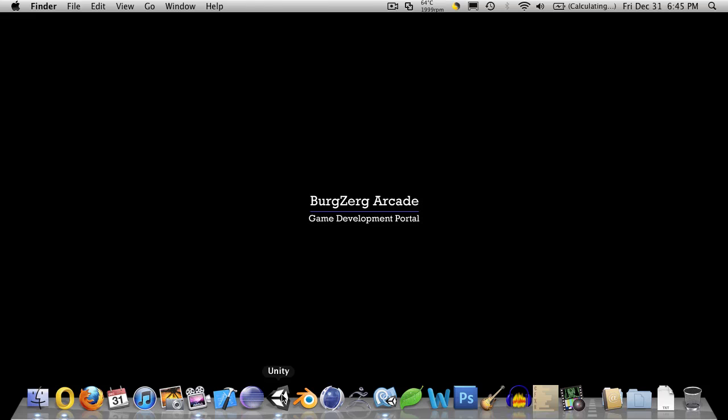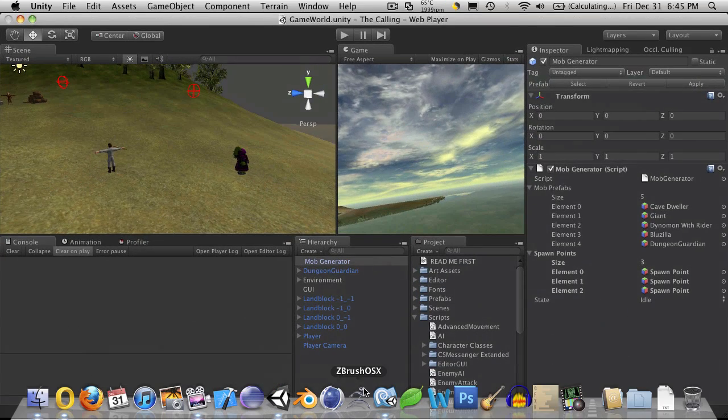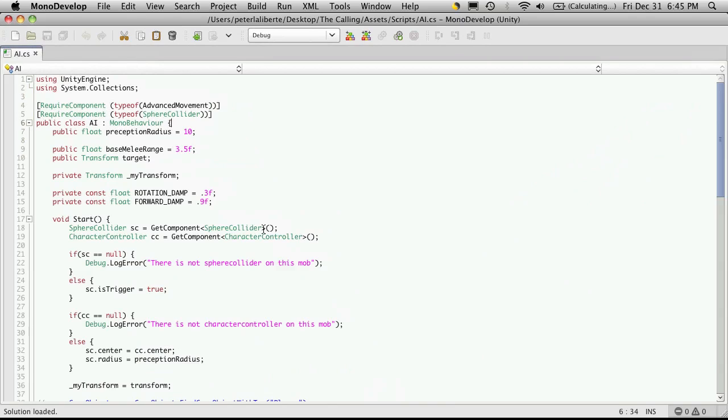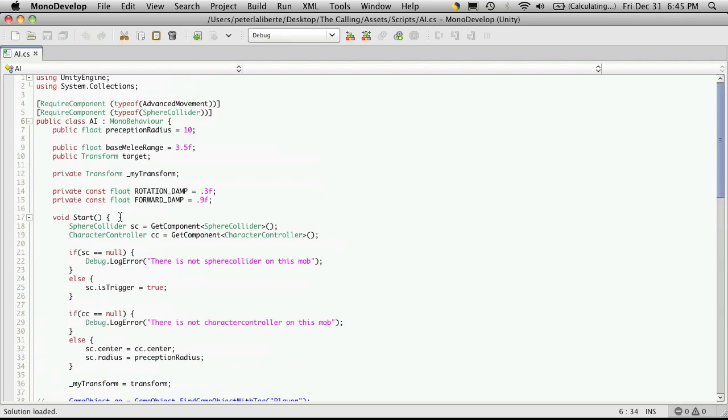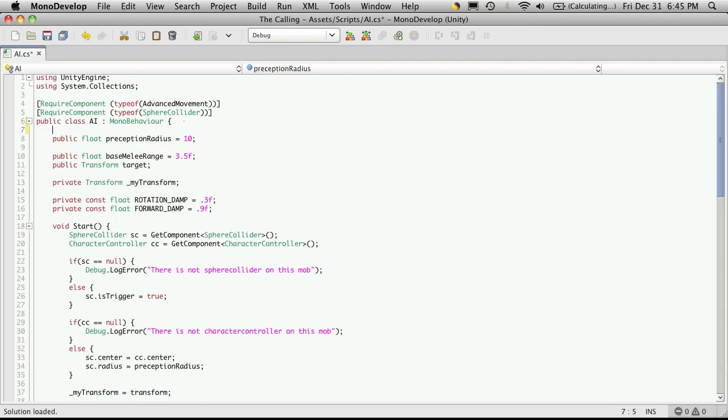So I'm going to open up Unity and MonoDevelop. And I'm just going to head right into my AI class. So I'm just going to start at the beginning of start. Well I guess we'll get our enumeration done first. And I always like to put those at the very top.